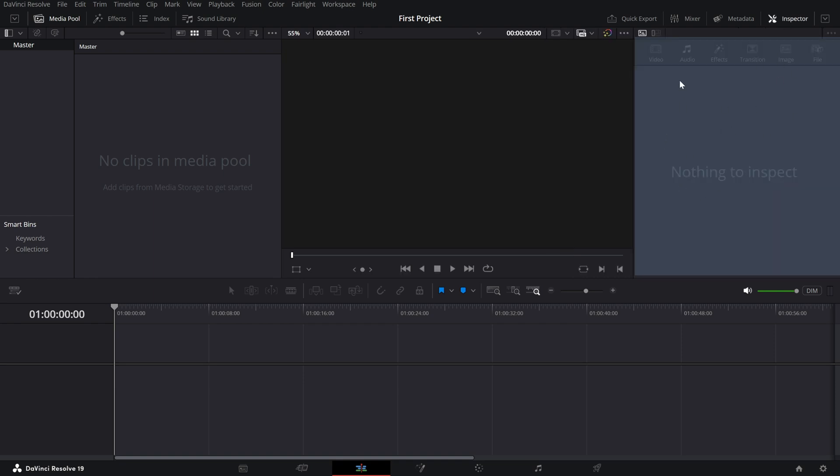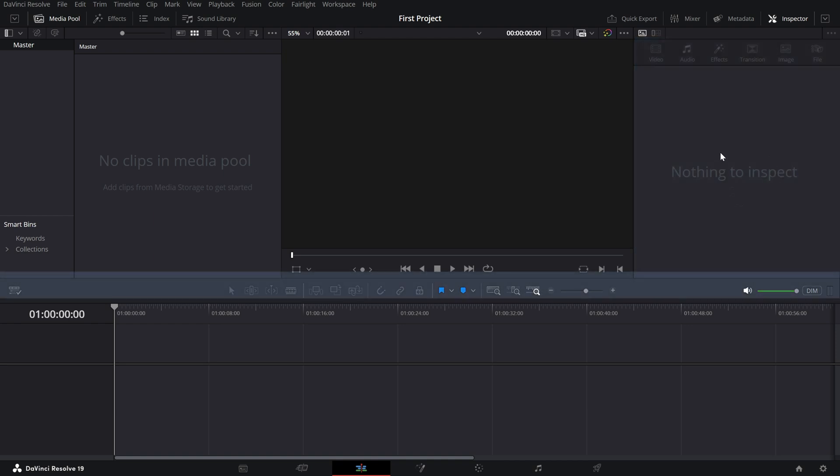Above the timeline, you'll see tools like the blade and selection tools, which make editing quick and easy. And that's your DaVinci Resolve interface. Each page is designed to handle a specific part of the editing process, making it a powerful all-in-one tool.